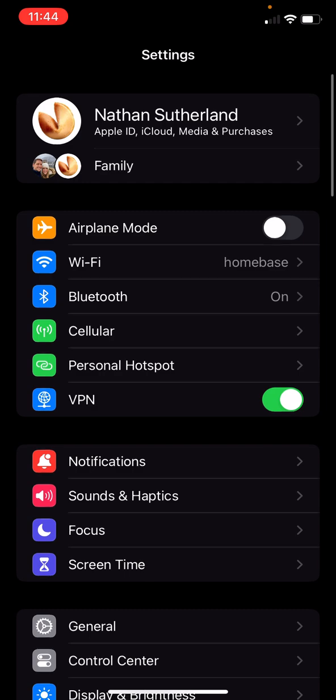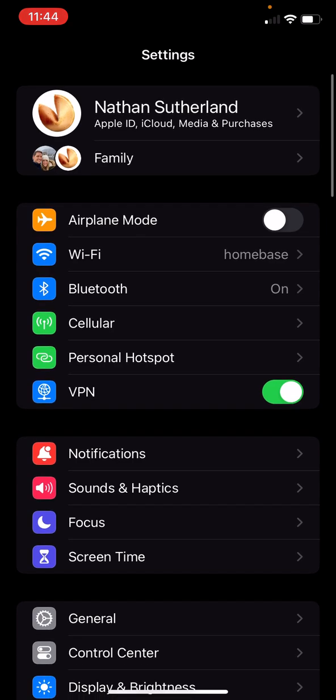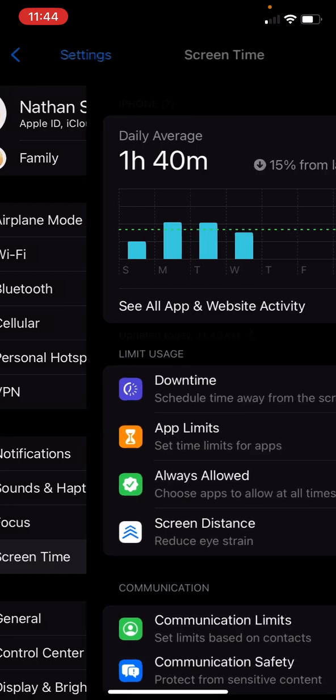In settings, you're going to see what you're logged in as. You can see I'm Nathan Sutherland. That is my Apple ID login. I'm in a family plan with Anna. And down towards the bottom, you're going to see screen time. Click on that.